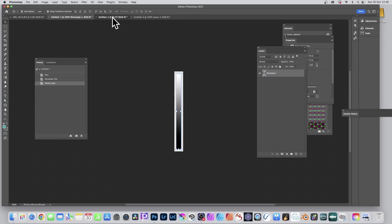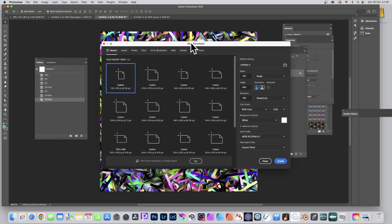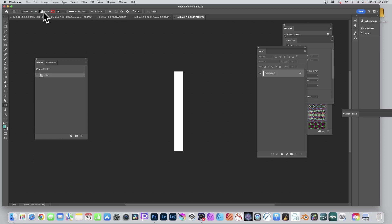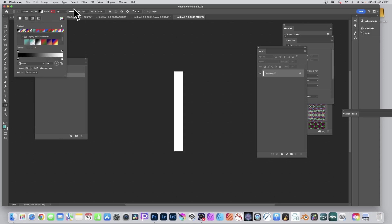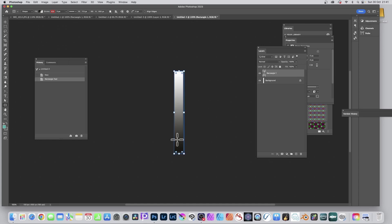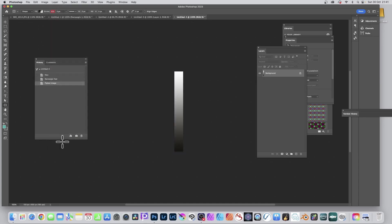To create this pattern design: go to File > New and create something 100 by 900 — doesn't have to be that, could be 100 by 2000 — just as long as it's nice and thin. Click Create. You've got the Gradient tool — you could apply a gradient to fill the whole thing, or use a Shape. Go to Rectangle Tool, set the fill to a gradient: black to white. You can also use Legacy Gradients and select one, then apply and fill the entire thing. Layer > Flatten Image.